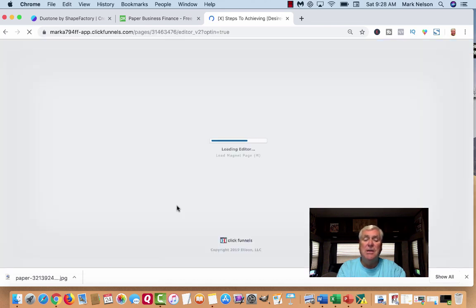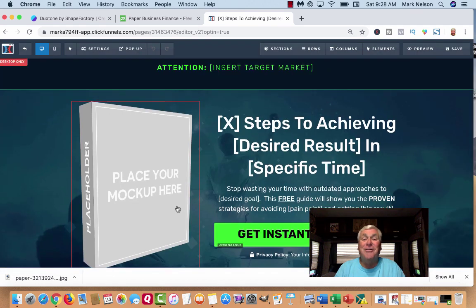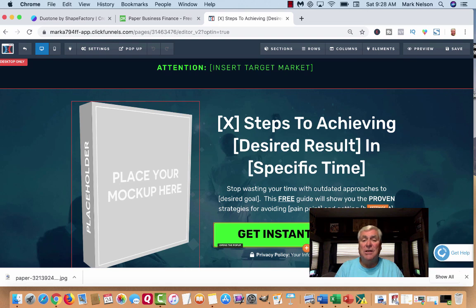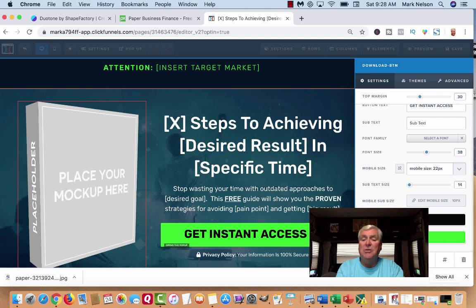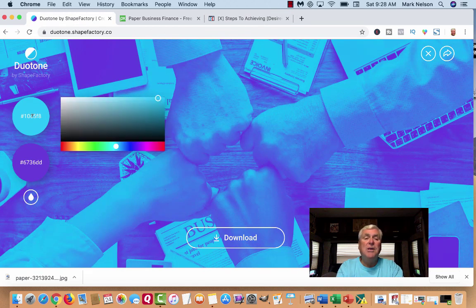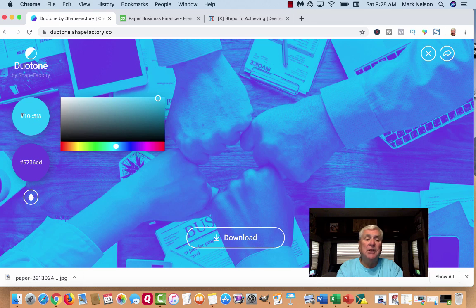Now what I want to do is change some colors. Remember, we changed your color scheme earlier. If you don't remember your color, go back to that color wheel — click on it and there's your color. You can just copy that hex code.